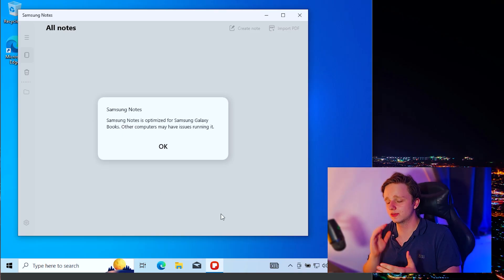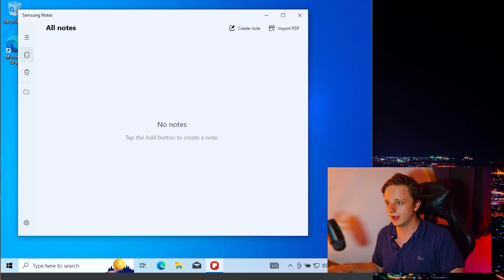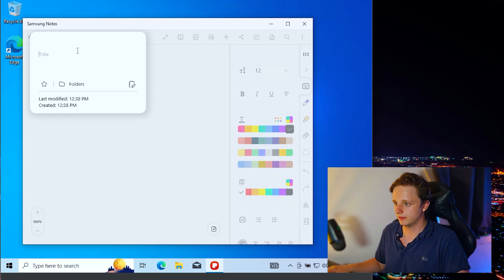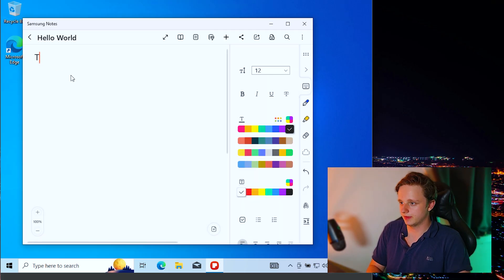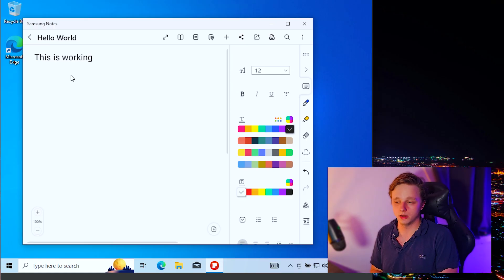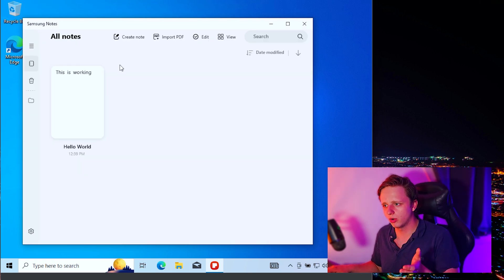This video also works for Linux users — the same steps apply and it will work on all systems. Samsung Notes is working right here: you can create a note, click on it, give it a title, and type in it. If you have a touchscreen or touchpad you can even draw. Notes can be organized into folders and everything syncs to your Samsung device. Make sure you subscribe to help us reach our subscriber goal — I'll see you in the next one, thank you for watching!